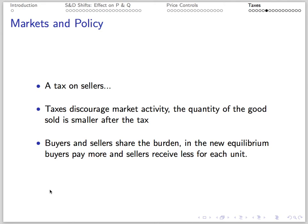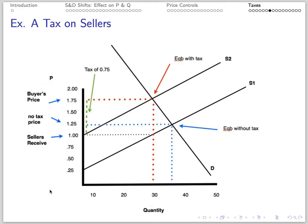Taxes discourage market activity — the quantity sold after the tax is lower, which we'll later define as a deadweight loss. Buyers and sellers both share the burden: in the new equilibrium, buyers pay more and sellers receive less for every unit. Here's a picture showing the effect of a 75-cent tax on sellers: the supply curve has shifted leftward, we get a reduction in quantity and an increase in price.